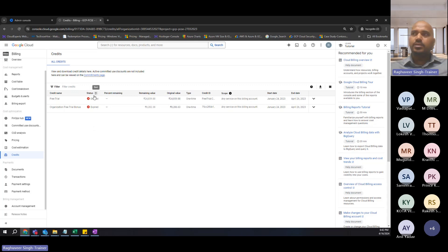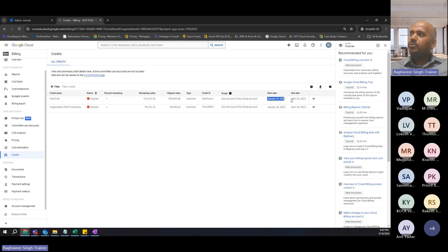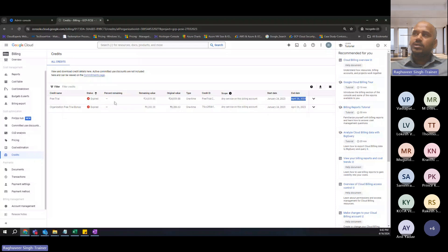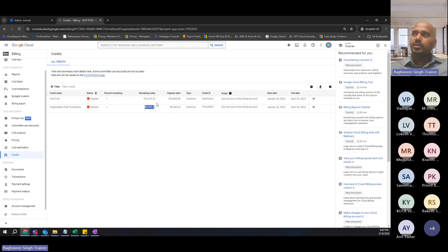For example, my free trial credits are expired. Why did they expire? Because I started this account last year in January — I signed up for the free trial and it got expired on April 26th, which is four months. You can see here I got a total credit — this was 24,859, which is equivalent to $300, and then 8,286 which is equivalent to another $100. So you get $300 plus $100, a total of $400 worth of credit when you sign up using a corporate account.